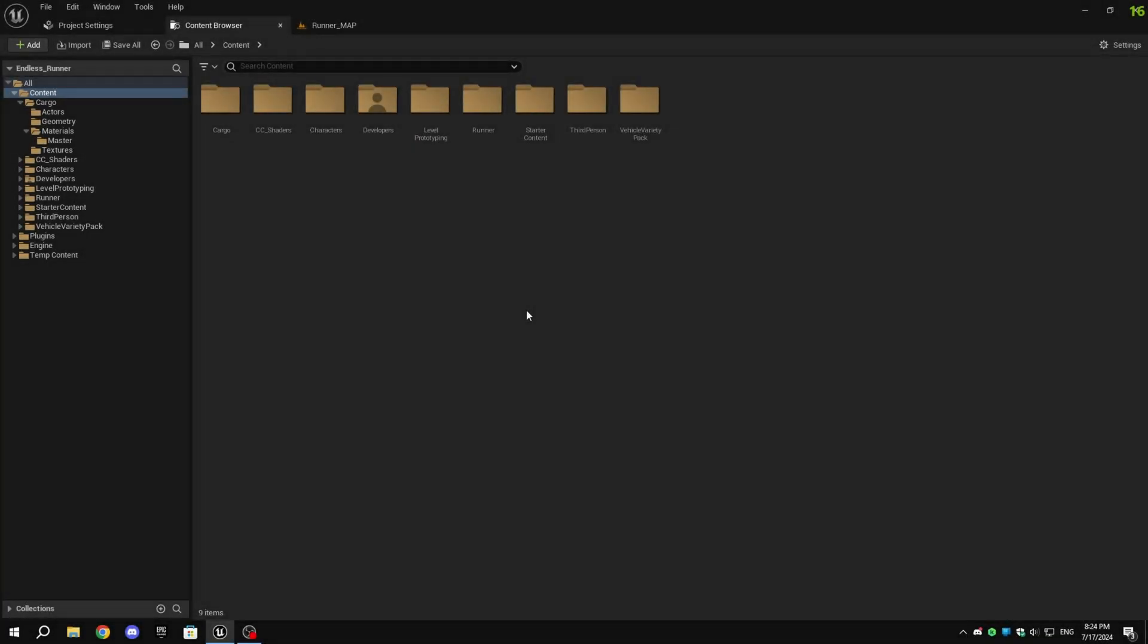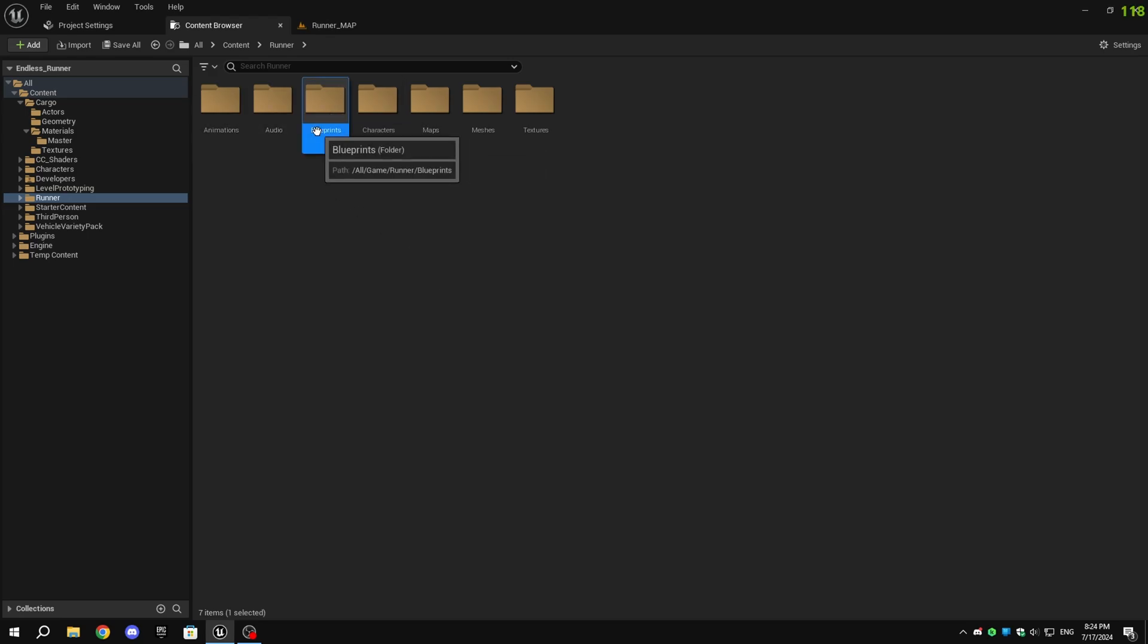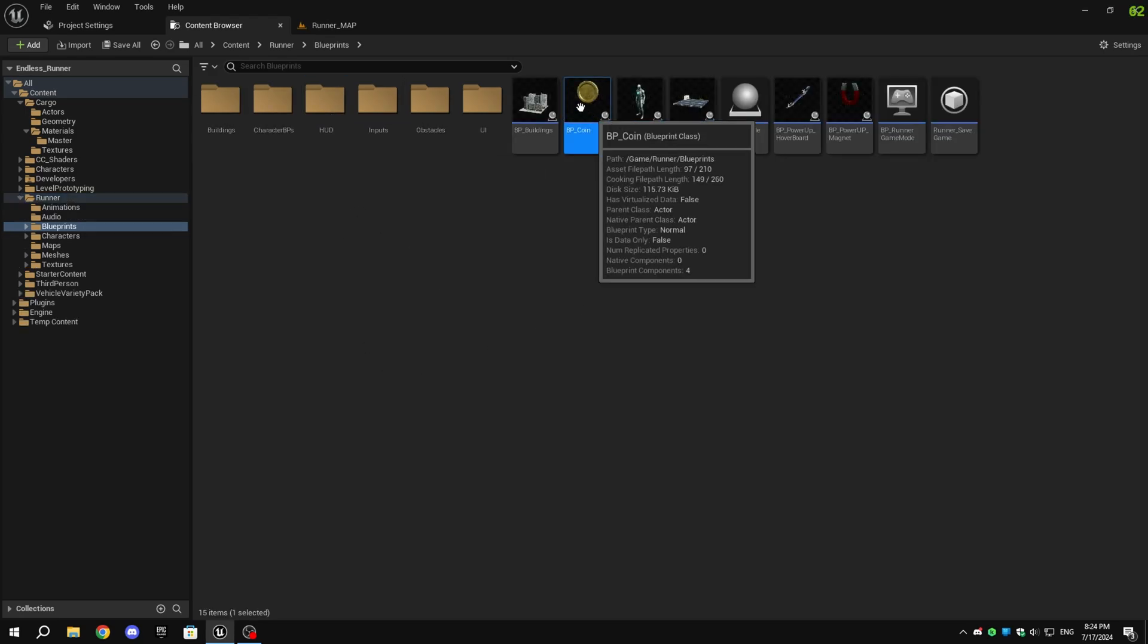The fifth tip is to lower the draw distance. Draw distance is how far you can see objects in a game. A longer draw distance shows more but can reduce performance, a shorter draw distance improves performance by showing less. Lowering the draw distance of some objects like obstacles and coins will improve performance a lot.